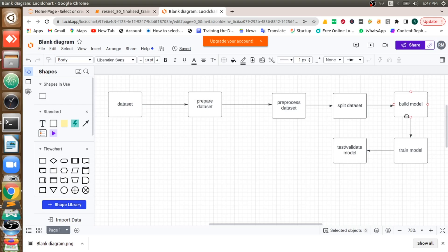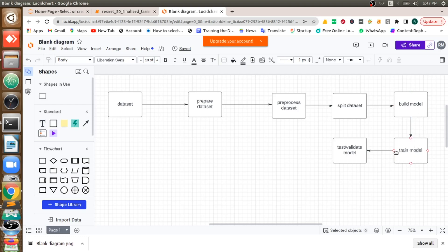Once I split the dataset I am going to build a deep learning model. In my case it's transfer learning, that is ResNet-50. Once I build that model, what I should do? I should train that ResNet-50. Once I train it, I should validate by giving some images as an input.